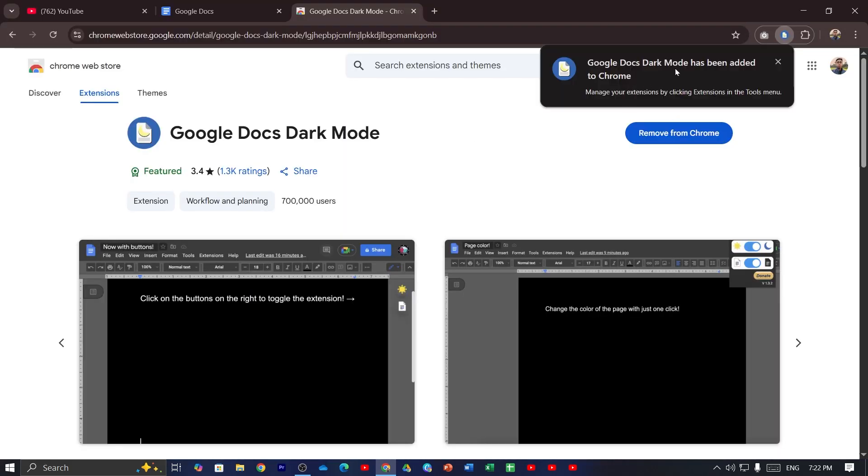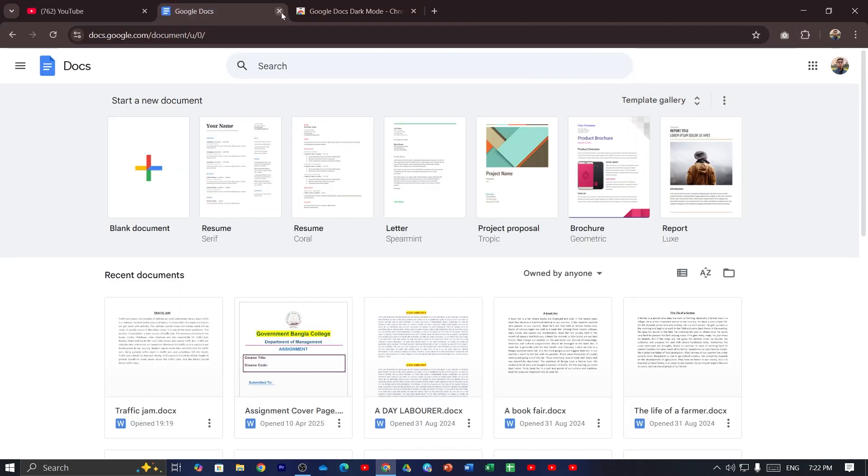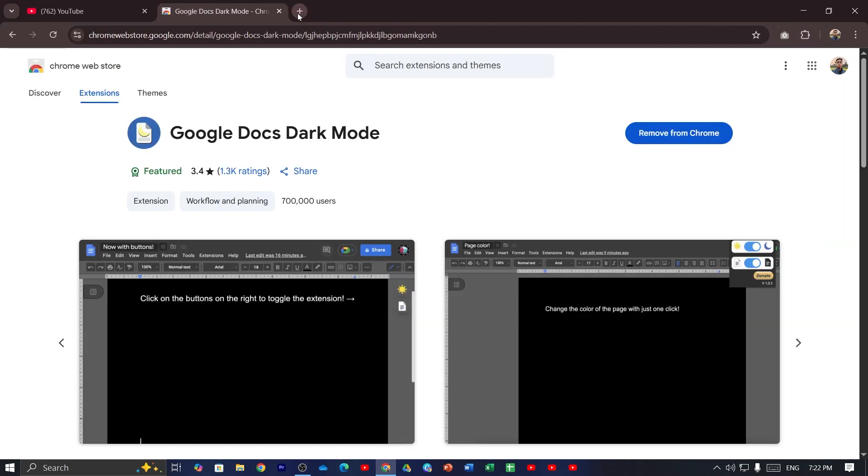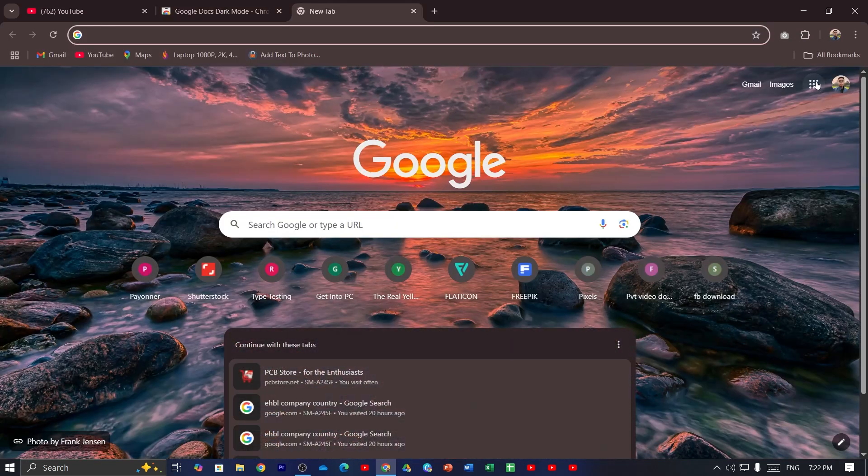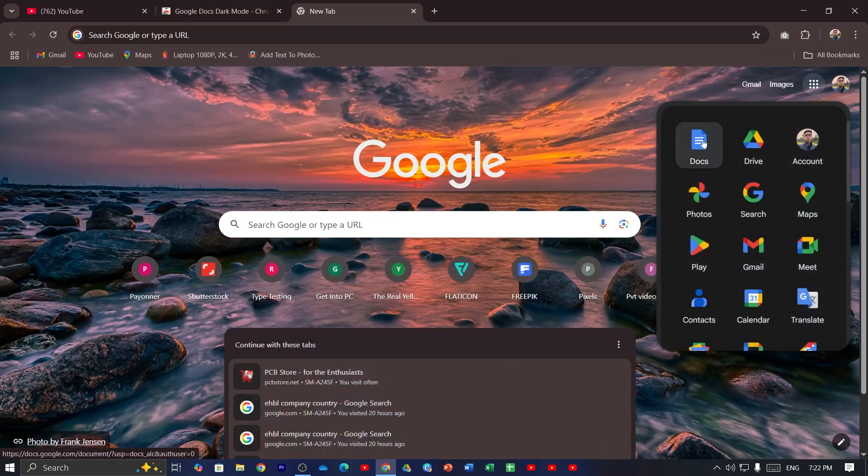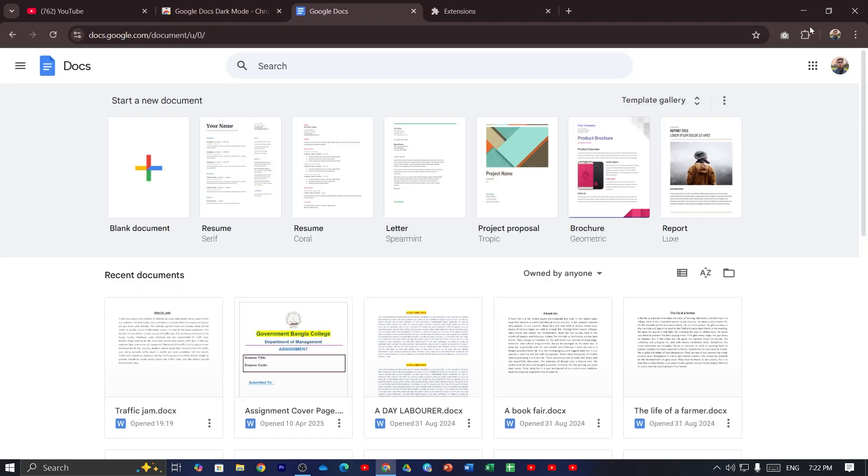And you can see Google Docs dark mode has been added successfully to the Chrome extensions. Now just close the Google Docs and then open it again from here. Now click here again and then click on this pin icon.